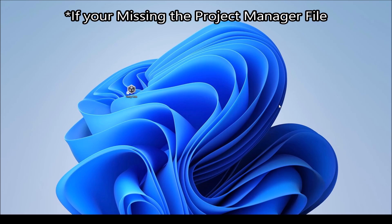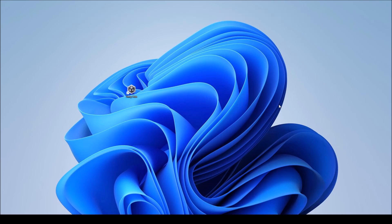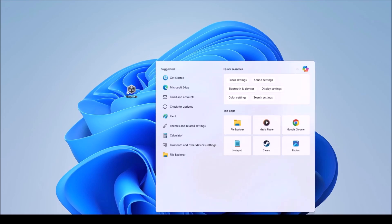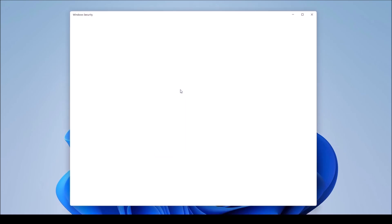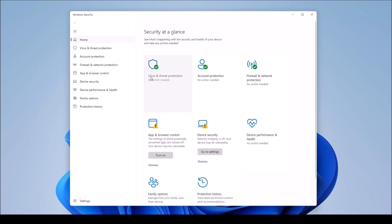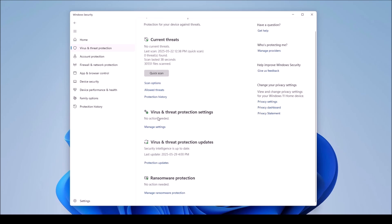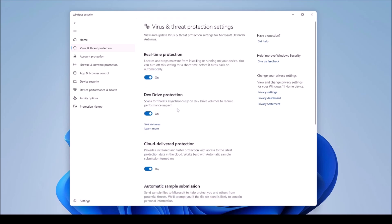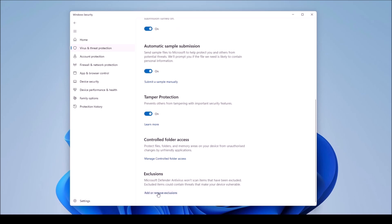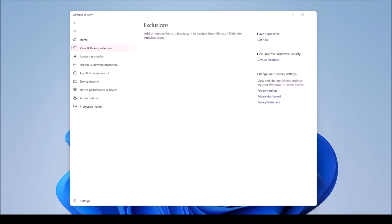The first thing we're going to do is try to make an exclusion for your antivirus through Windows. This is a Windows 11 operating system - if you have Windows 10, a Mac, or a different antivirus, you'll need to look up how to do that for your specific antivirus. For Windows 11, come down to the search bar, type 'security', and Windows Security should pop up. Go to Virus and Threat Protection, then click Manage Settings, and scroll down to Exclusions.